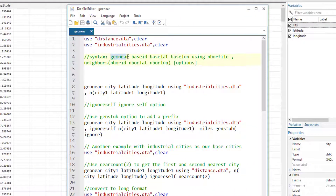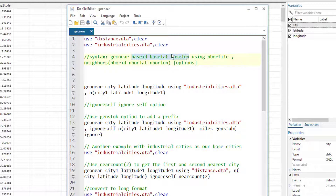The command we will use is geonear. The syntax is: the command name, then the base city, latitude, and longitude variables — these are the variables currently loaded in Stata memory from the distance dataset. Then the word 'using' followed by the second file name. A mandatory option is 'neighbors', where in parentheses we provide the variable names for latitude, longitude, and city ID from the neighboring dataset.